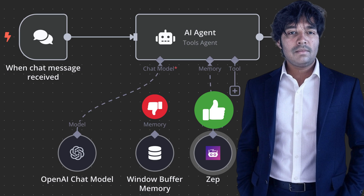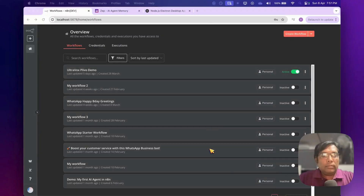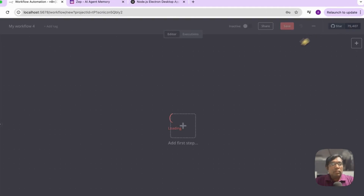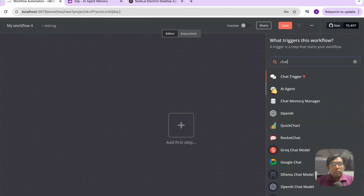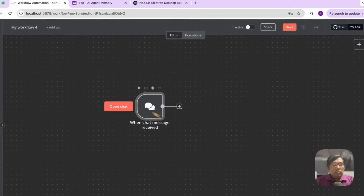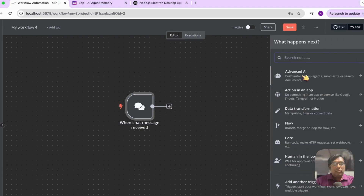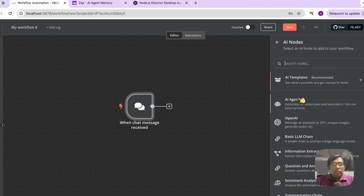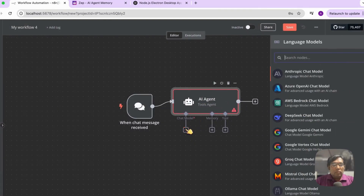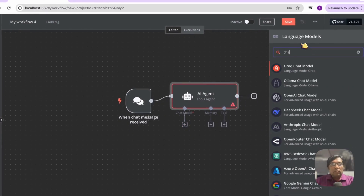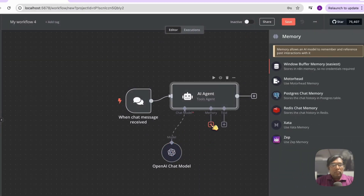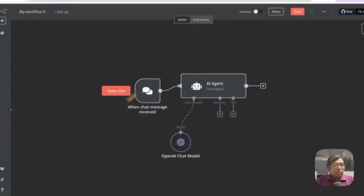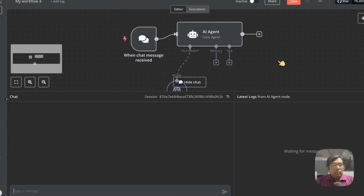Let's understand this scenario first. I will add a simple chat trigger, then select the AI agent and the OpenAI ChatGPT model for this. As you can see, by default this doesn't have any memory to it.